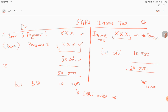Those are the important concepts you must know under companies. In the next video I'll do a practice example of how to treat certain transactions relating to companies.